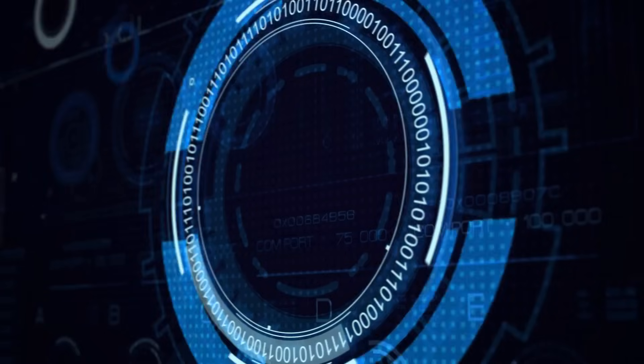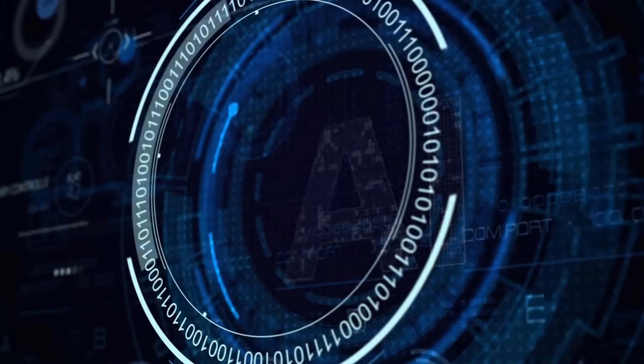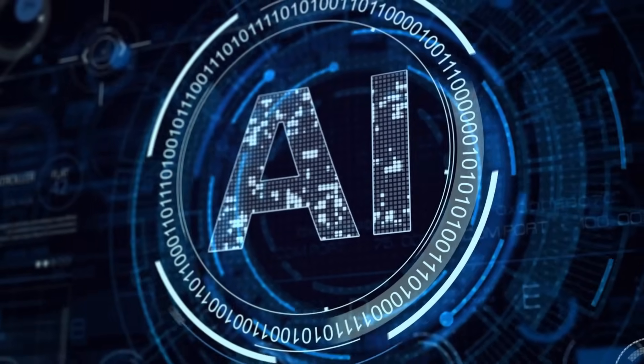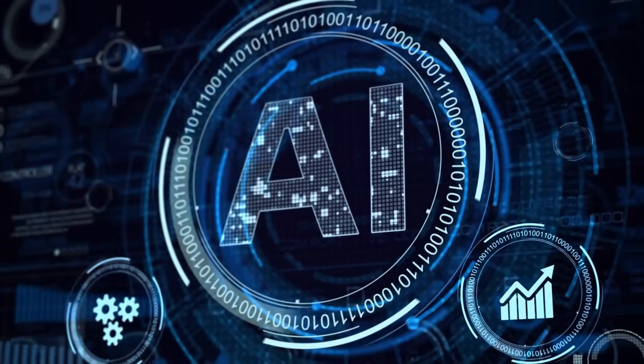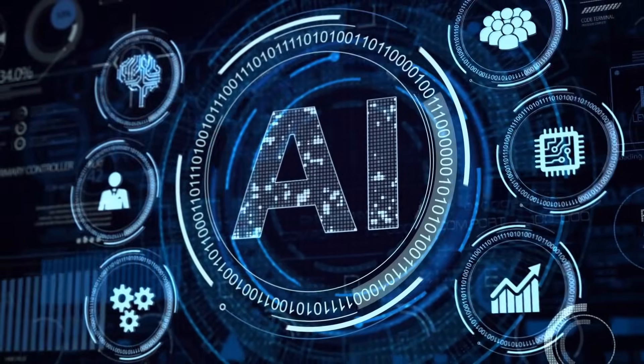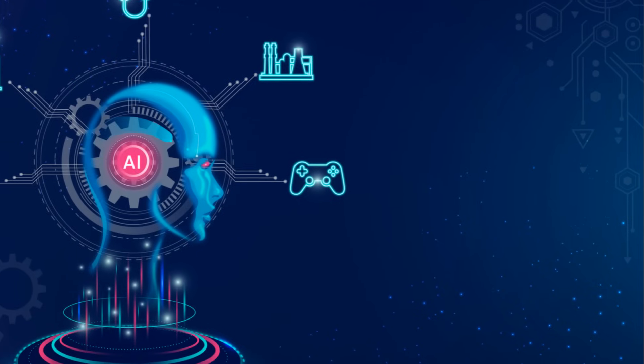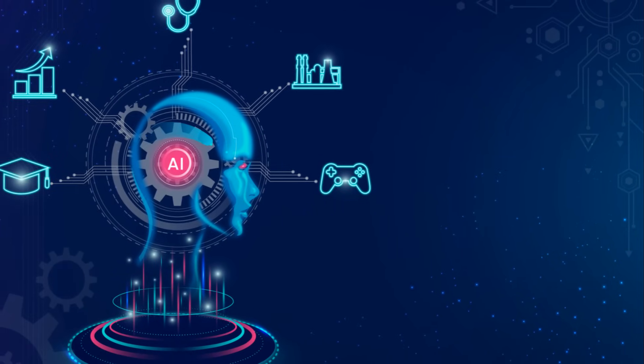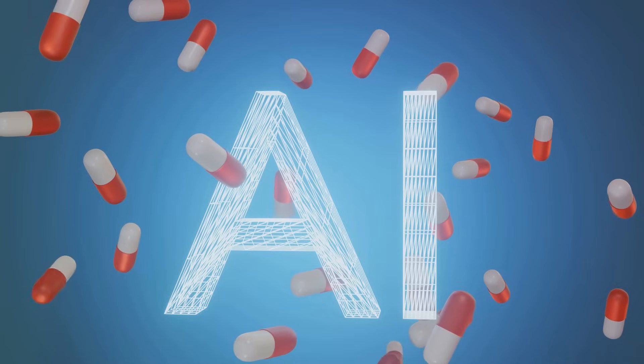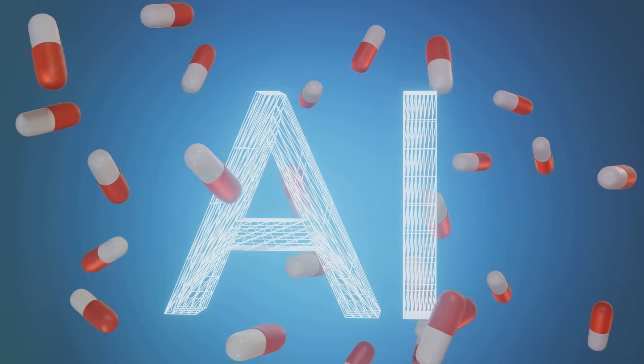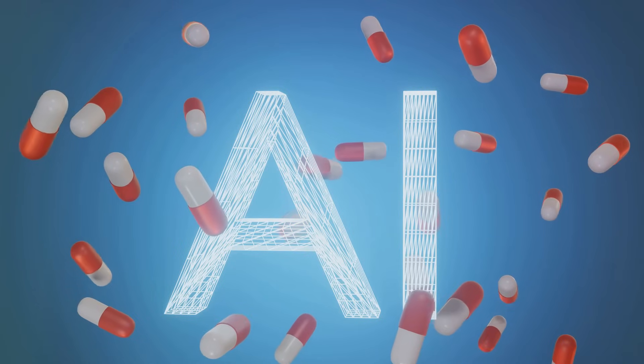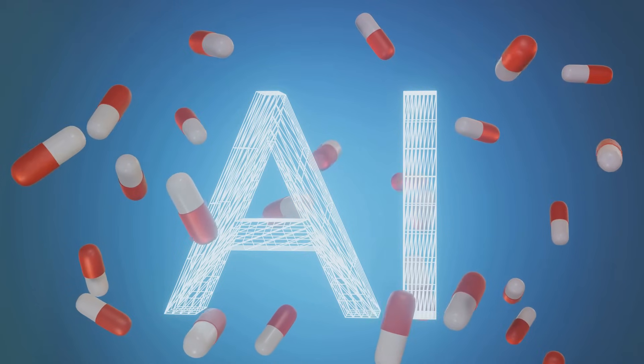But hold on to your hats, because AI is not stopping at marketing. It's seeping into every industry, every facet of our lives. From healthcare to finance, from entertainment to education, AI is proving to be the game changer we've all been waiting for.